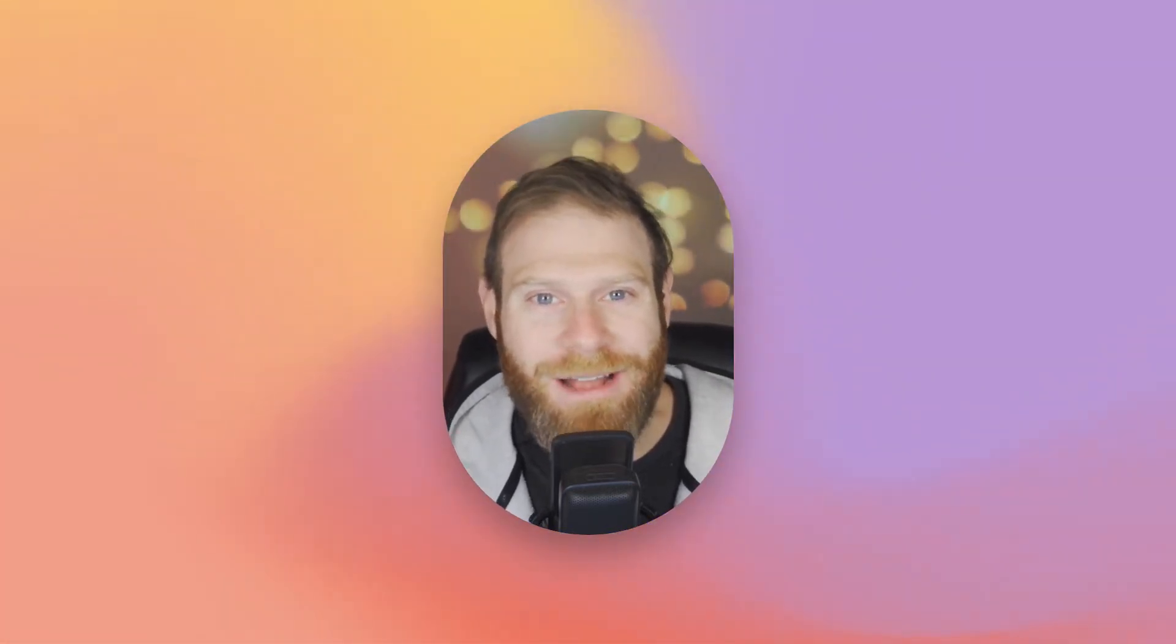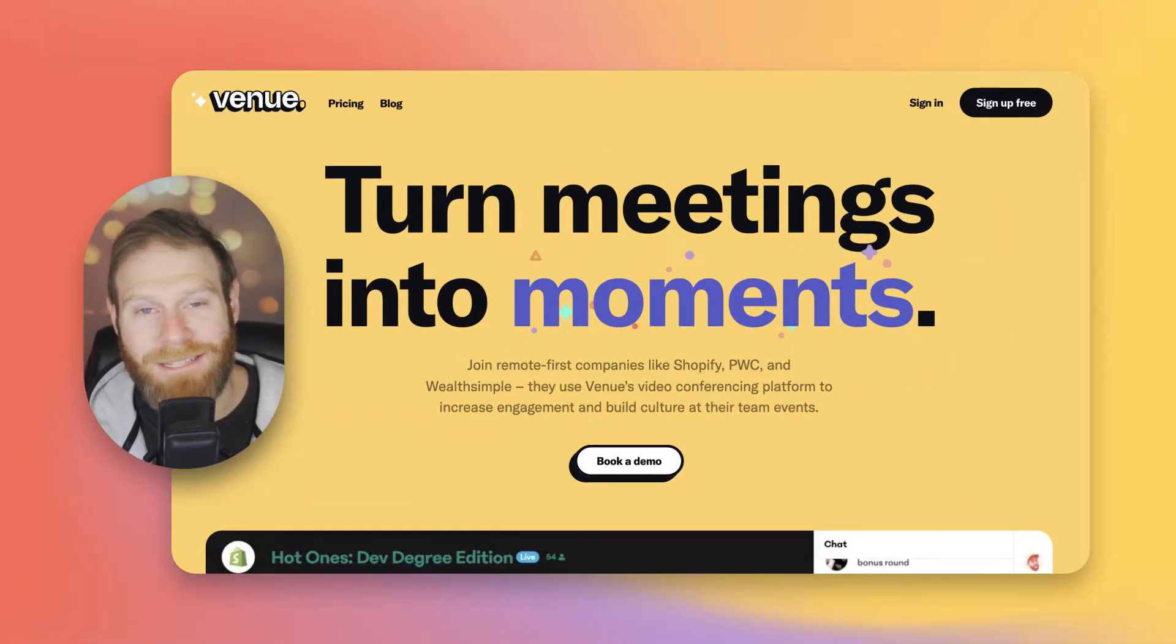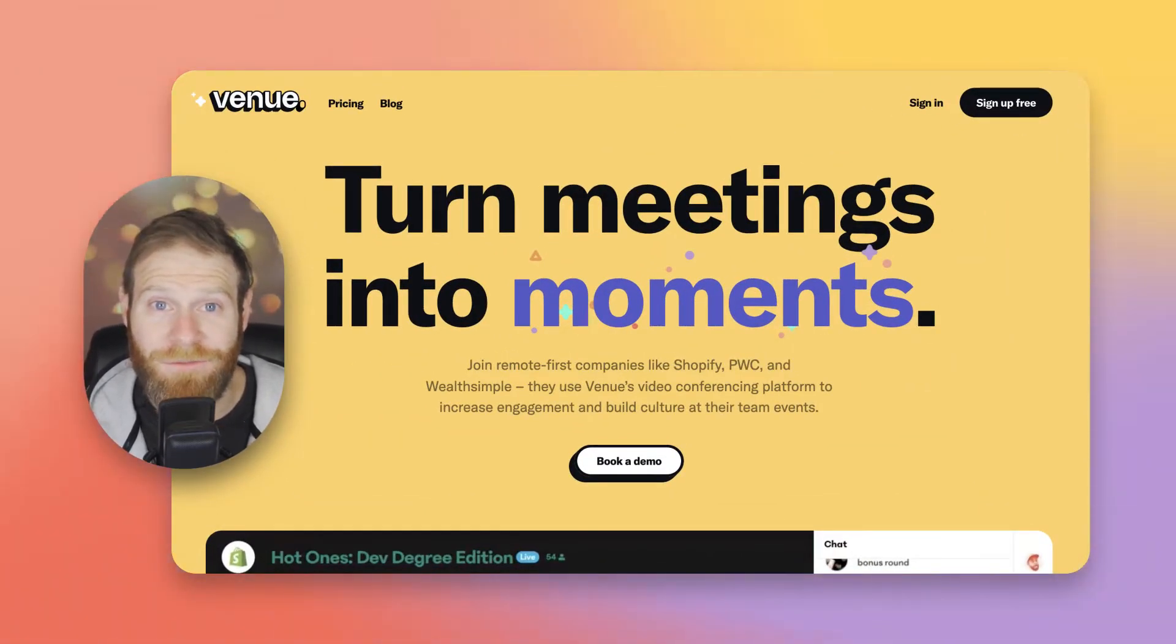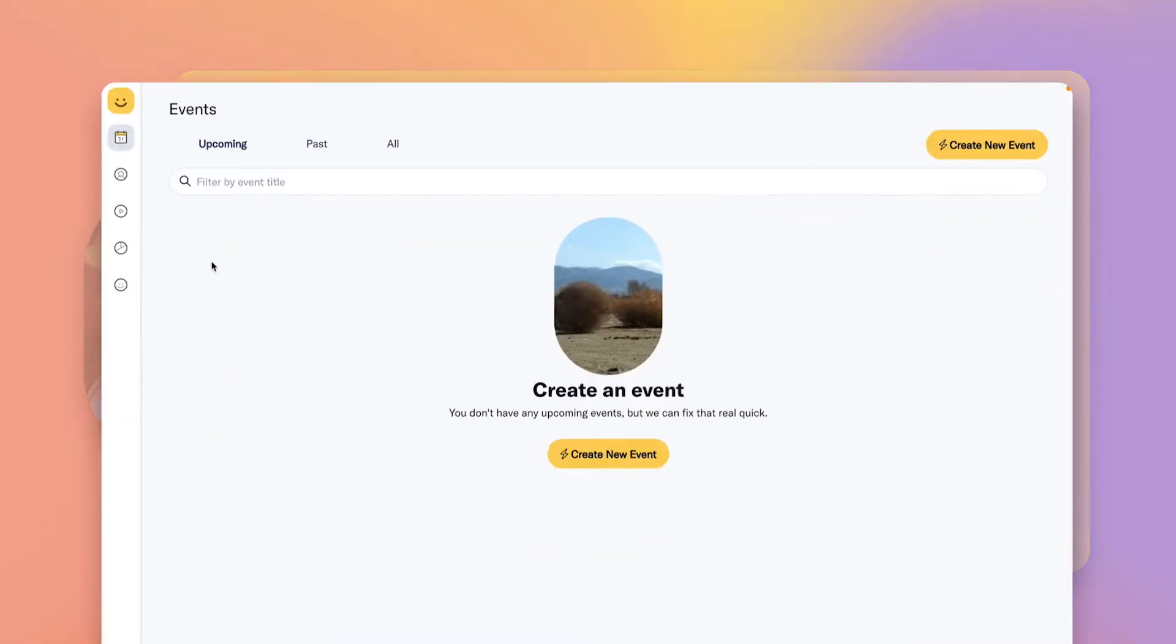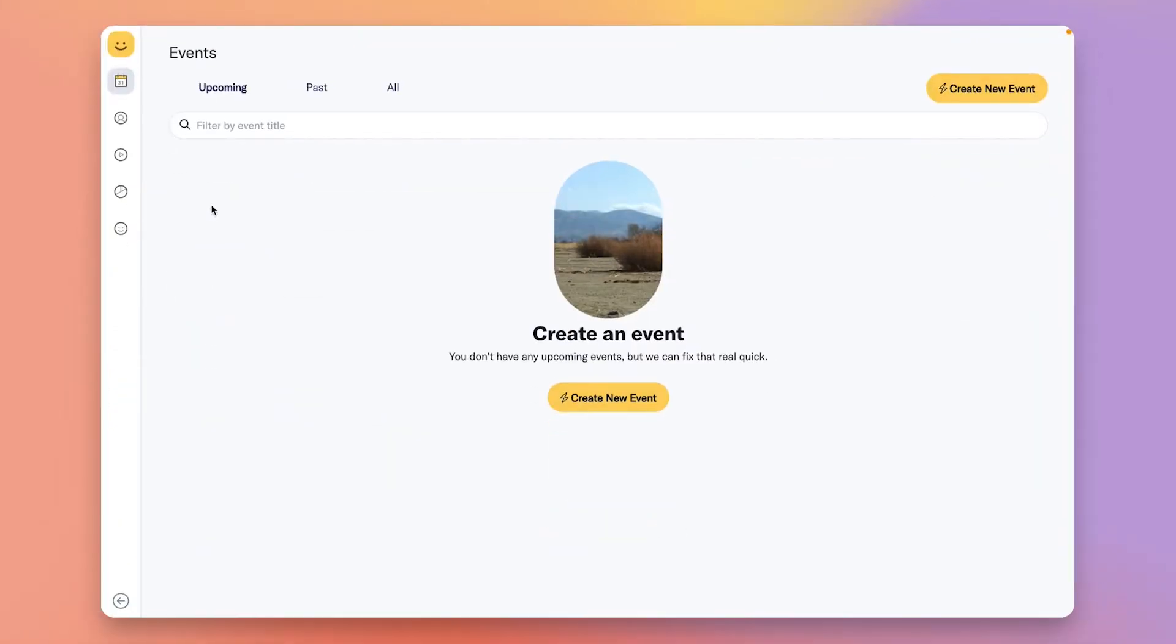Hey guys, thanks for checking out Venue. In this five-minute video, I'm going to show you how to get started on Venue, and by the end you're going to be ready to host an interactive live stream for hundreds, thousands, or even tens of thousands of people. To get started, sign up at www.venue.live.